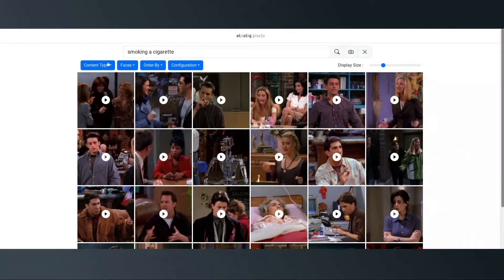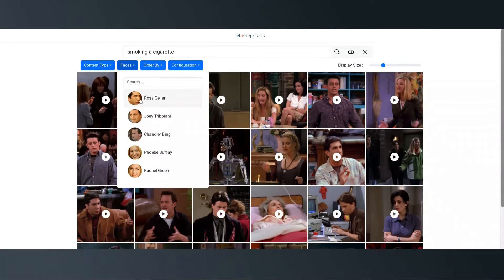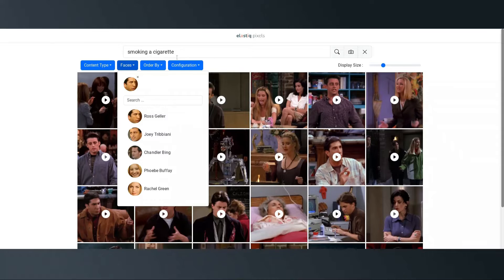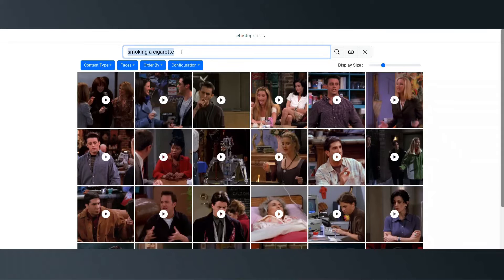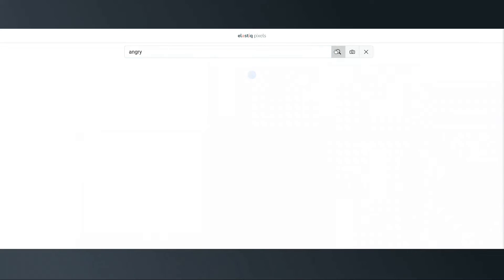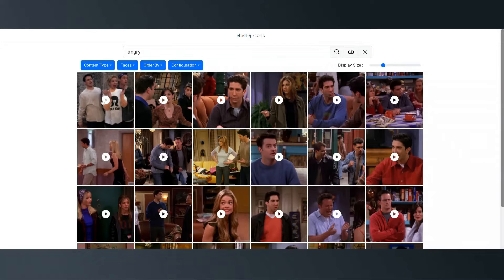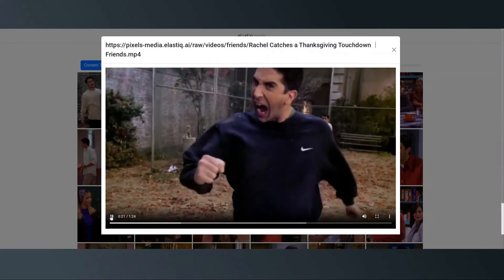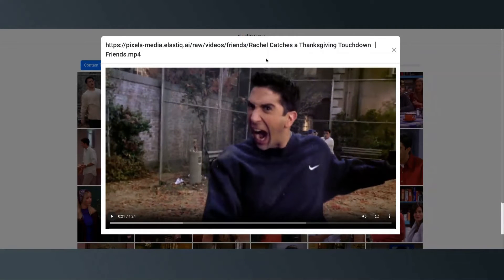We can also filter the search by media type, actor, character, and a lot more. Let's try something a bit more complex — we'll look for some emotions this time. We'll filter for Ross and see if we can find him looking angry. That's both impressive and a bit frightening.